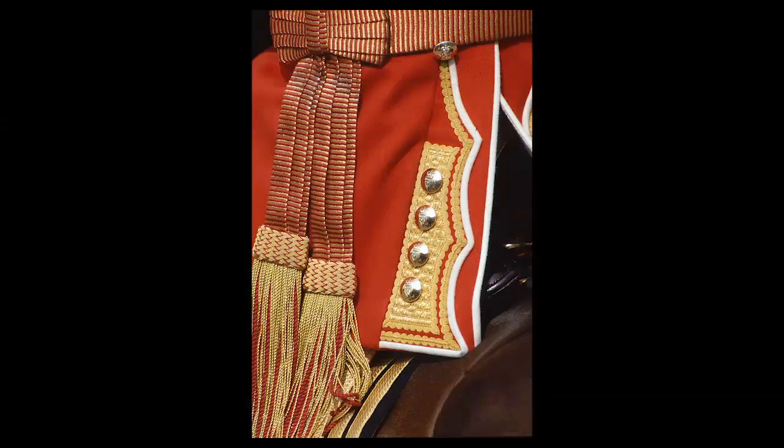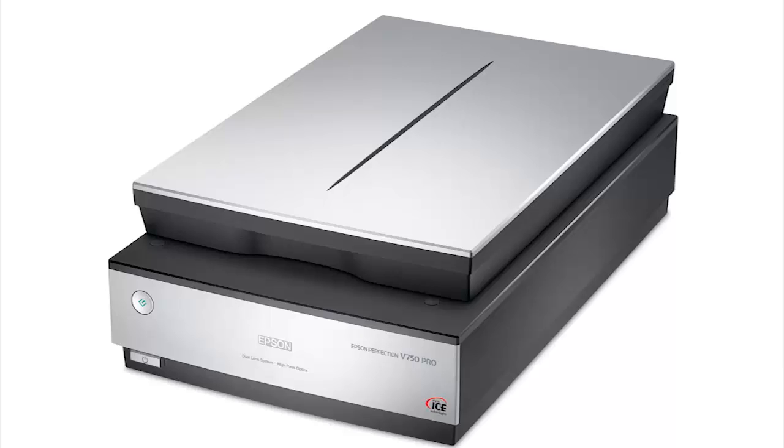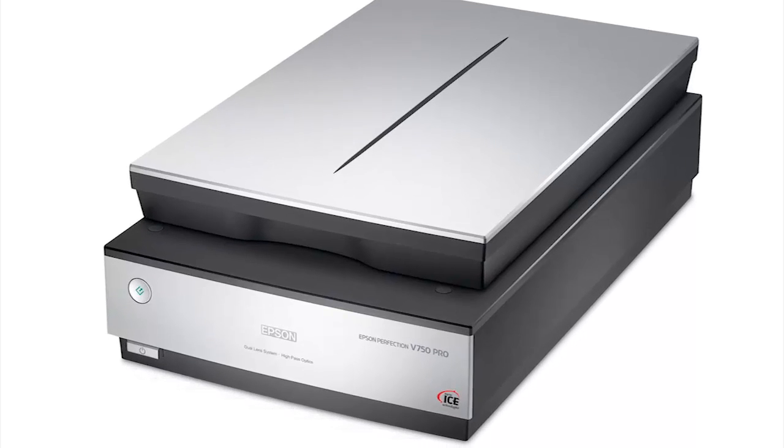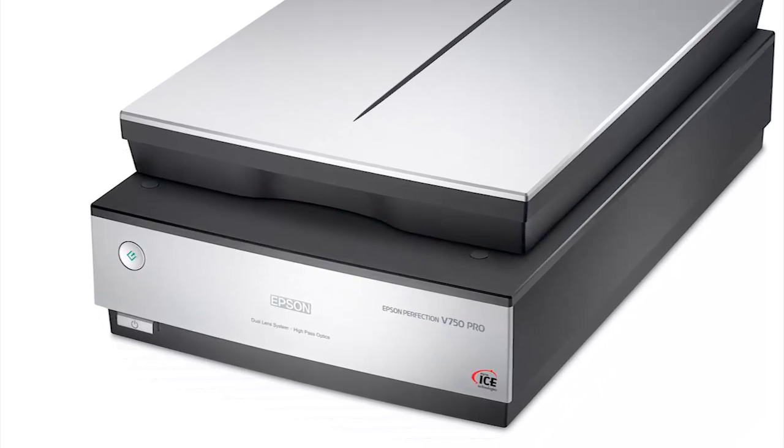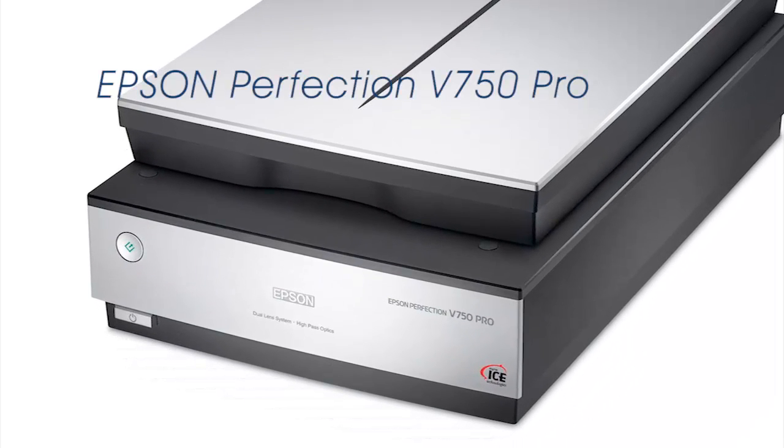In this printing masterclass, I'll be showing you how to get the best scans using an Epson flatbed scanner and optimize the images ready for printing.